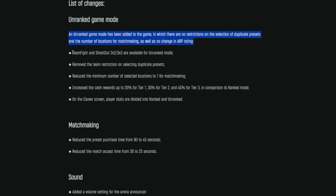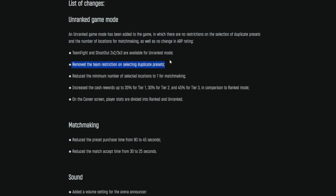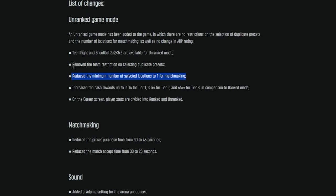So, teamfight and shootout are available for unranked. Remove the team restriction on selecting duplicate presets, so you can go back to how it was pre-wipe. You can be however many of whoever you want to be on each team. Go crazy. Reduce the minimum number of selected locations to one for matchmaking, so really, just obviously, for unranked, making it a bit more casual. You can spam one map, practice a map, you know, learn the call-outs, get better at it, and be whoever you want without having to worry about other people picking your op.